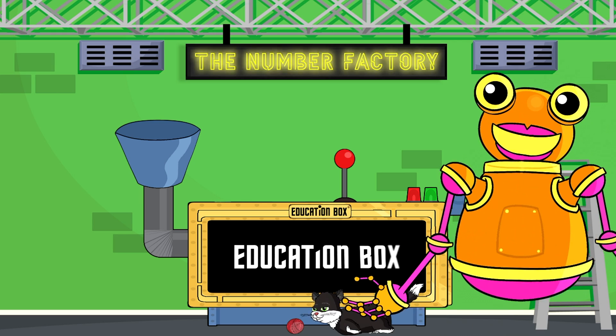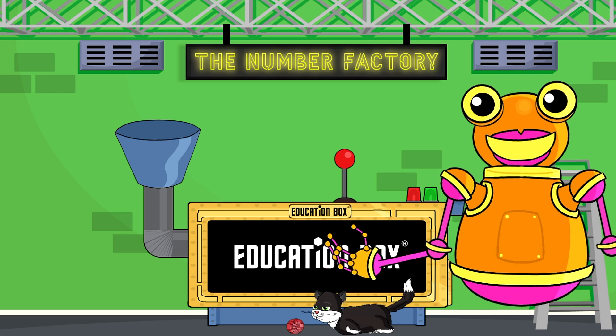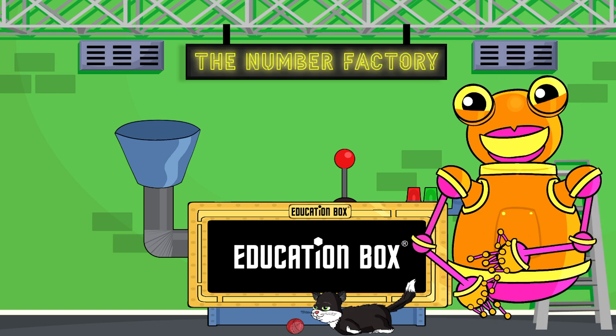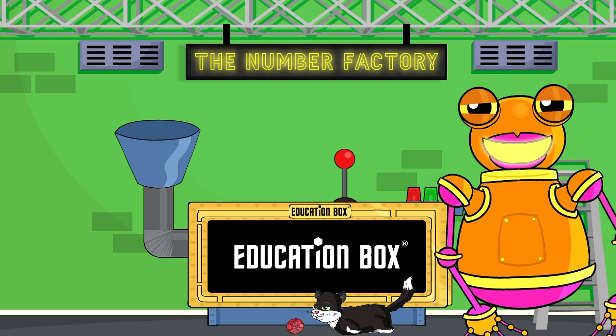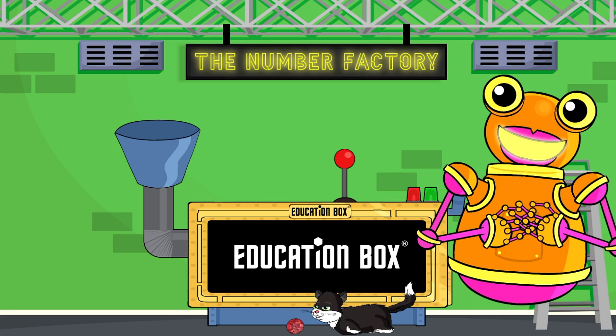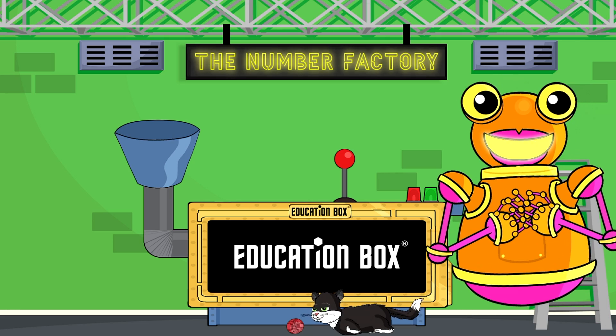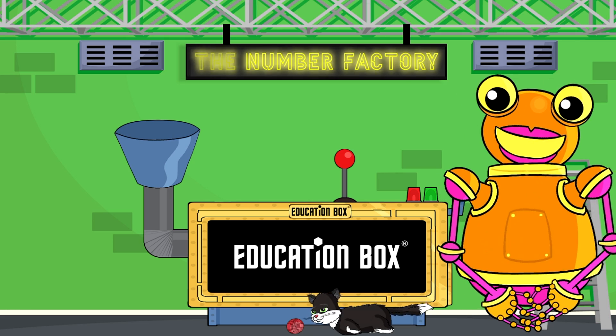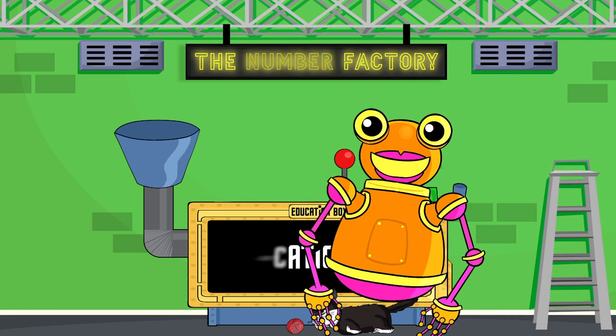Now we're singing with the number 10, rocking around the number factory with our friends. My name's Fizz, shout out yours. Let's keep singing, you know the score.